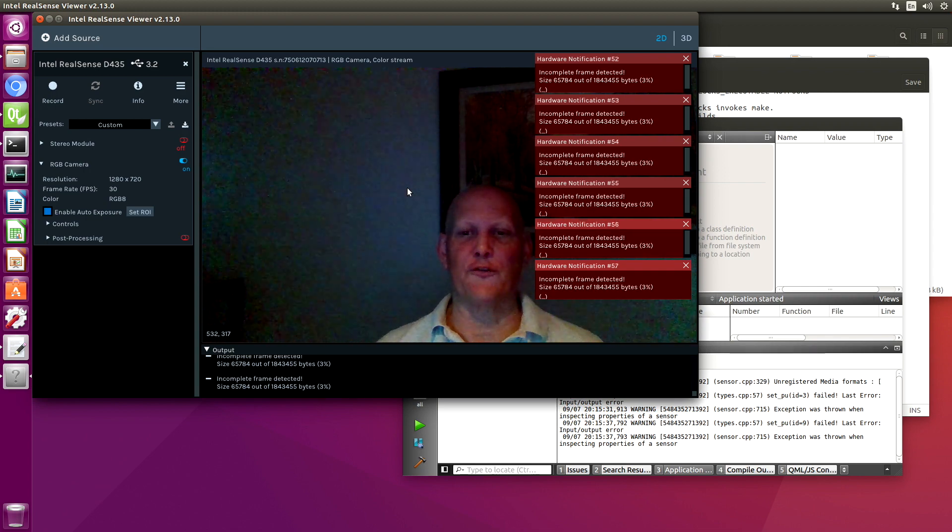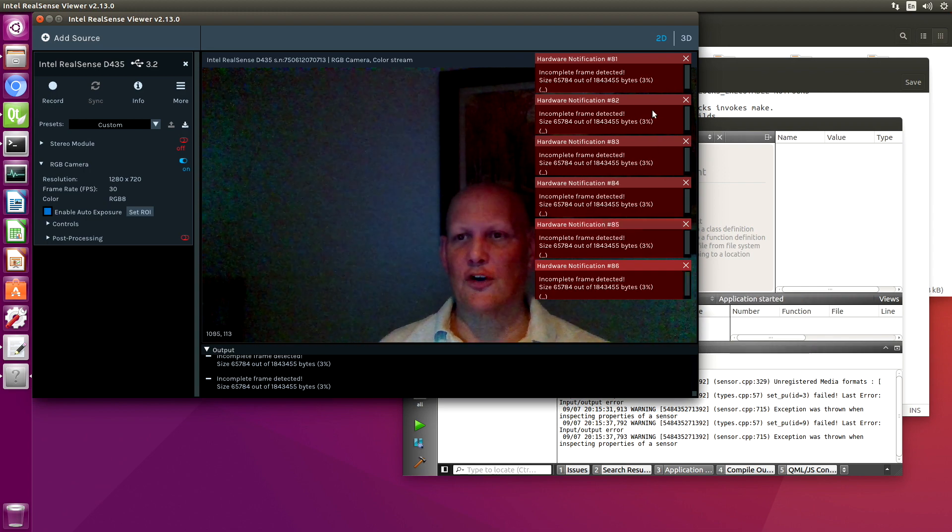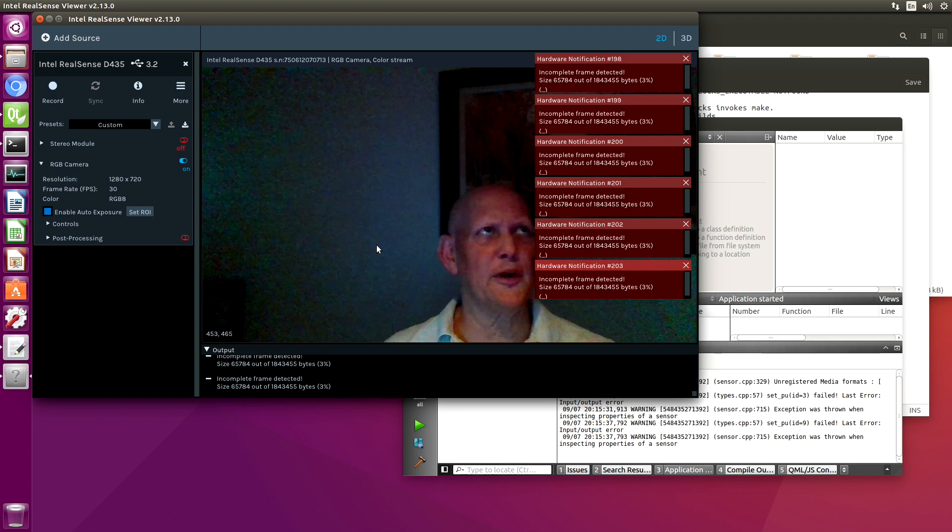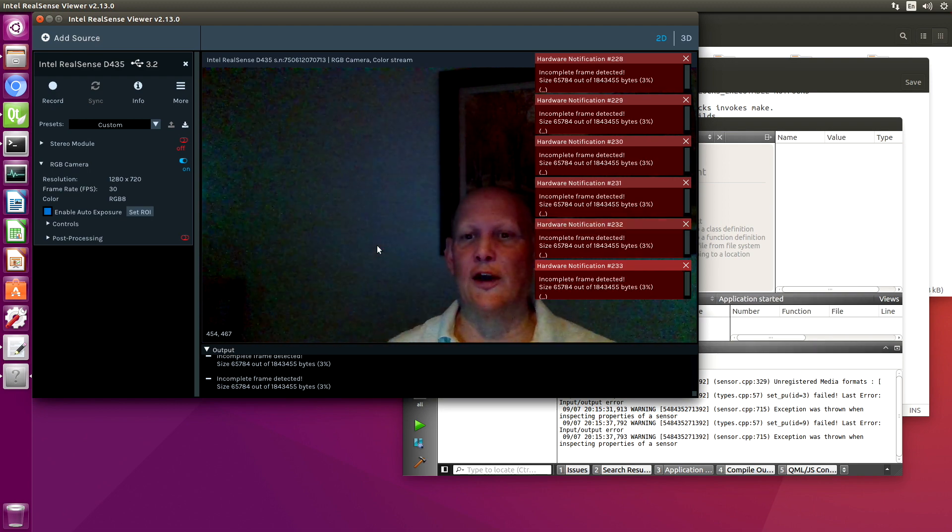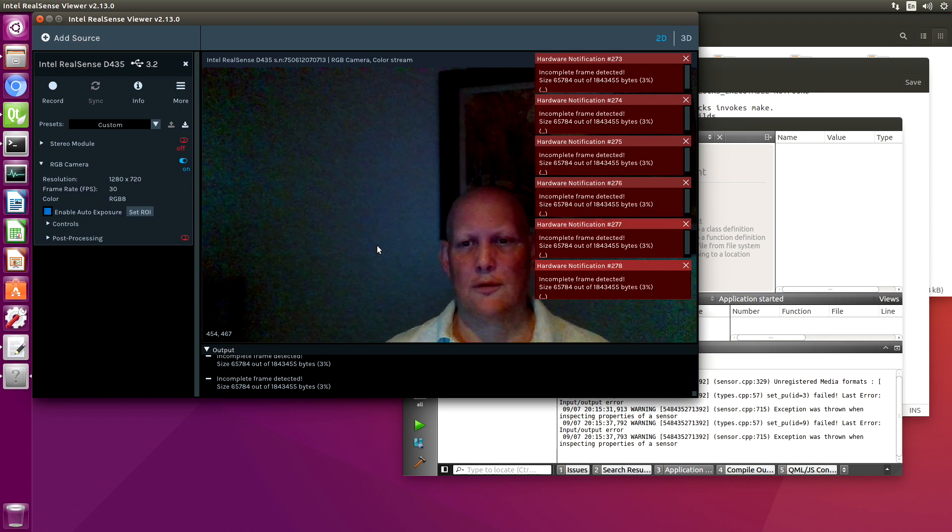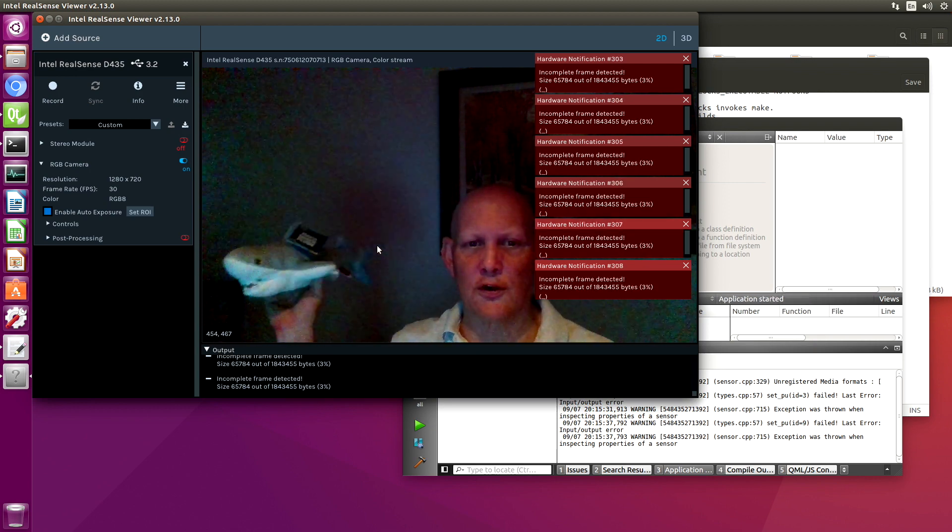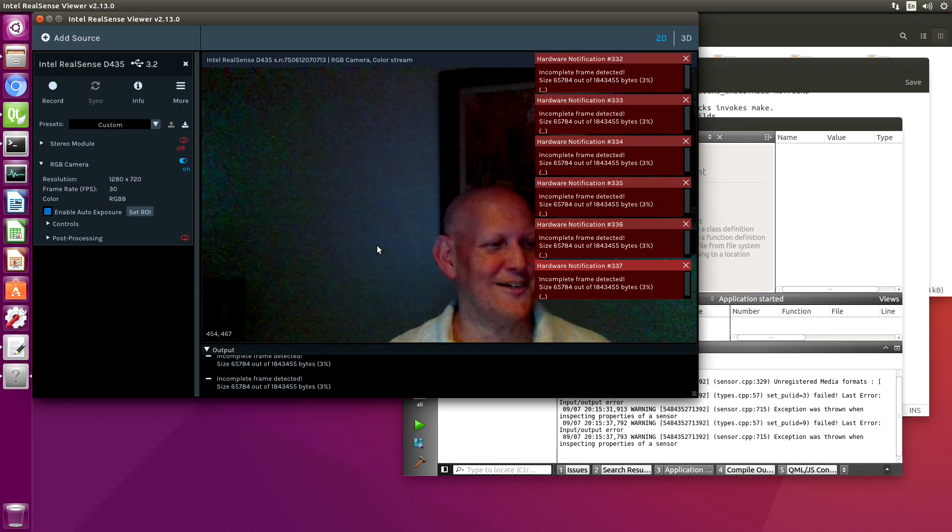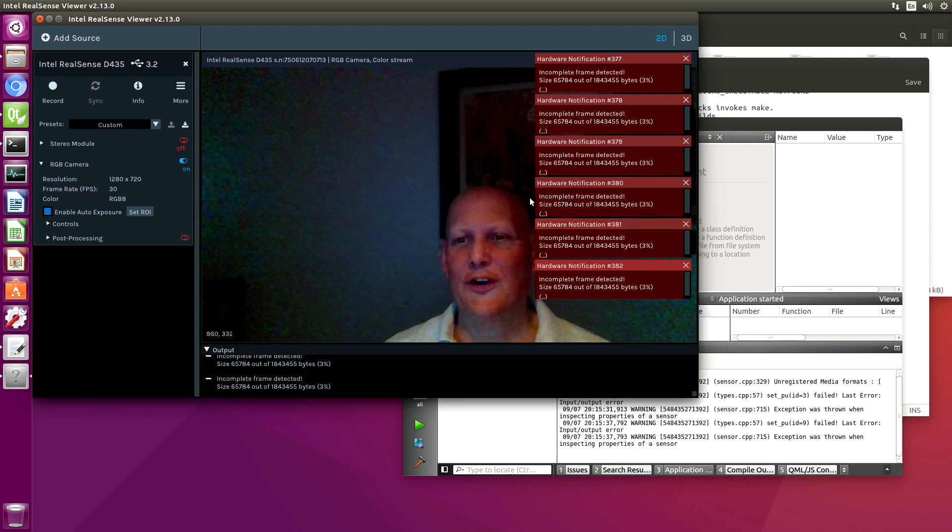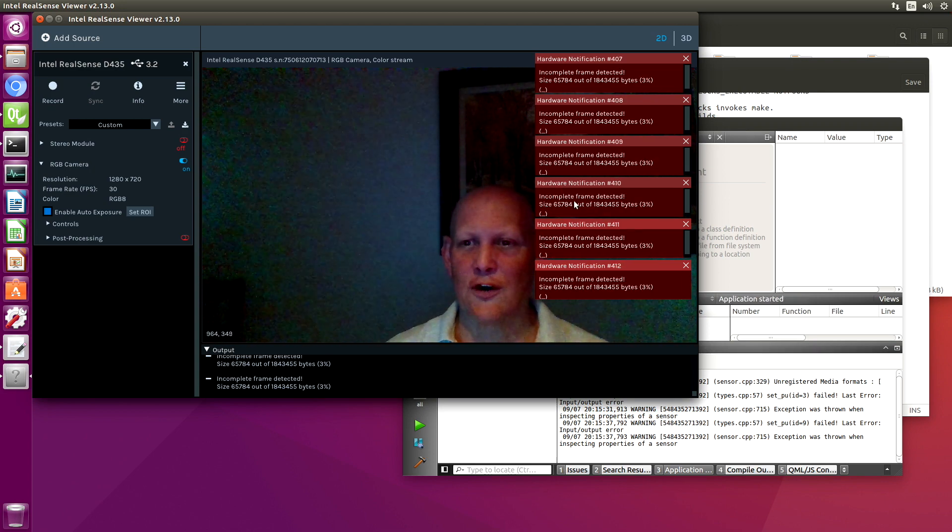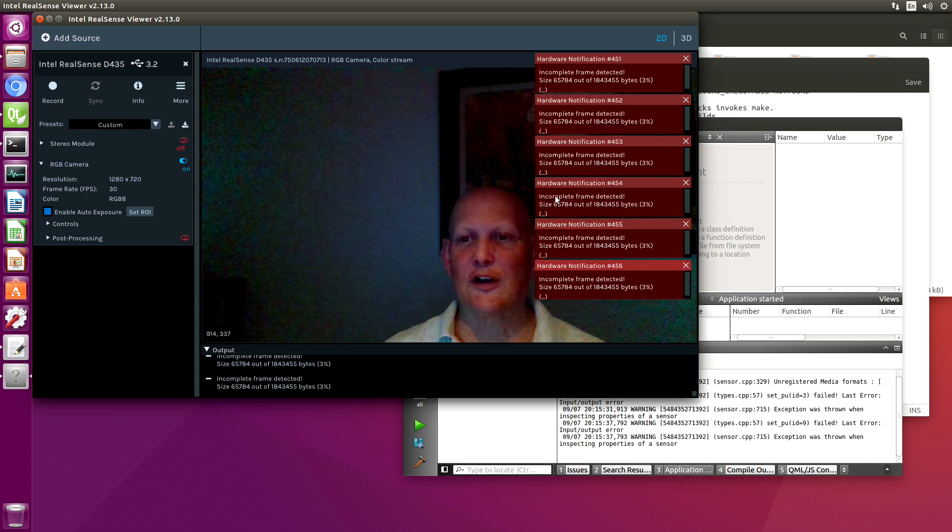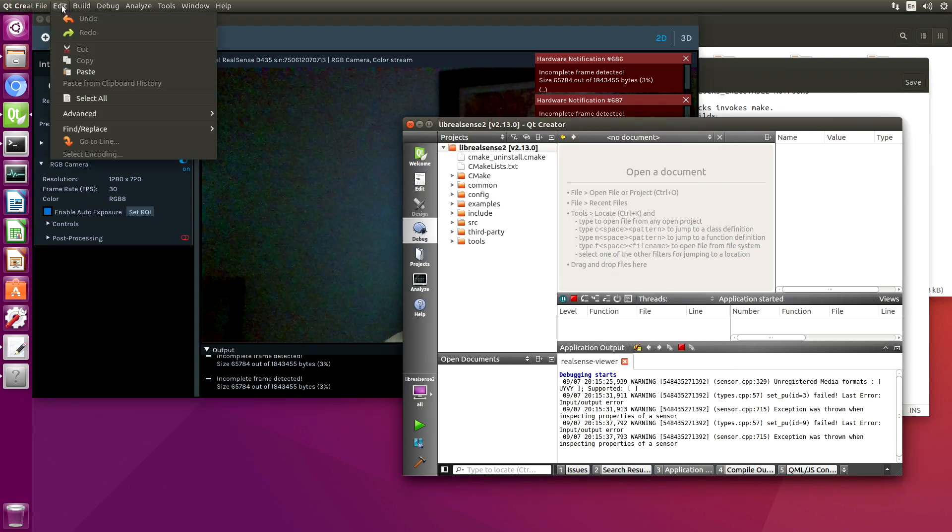There we go. So when it's doing 30 frames a second, we get these hardware notification errors. There's a little bit of light in the room, some overhead lights. I have the video without the shark. Here's the shark. So let's find the source of these hardware notification errors. We notice that the error is incomplete frame detected. So let's do a global search.